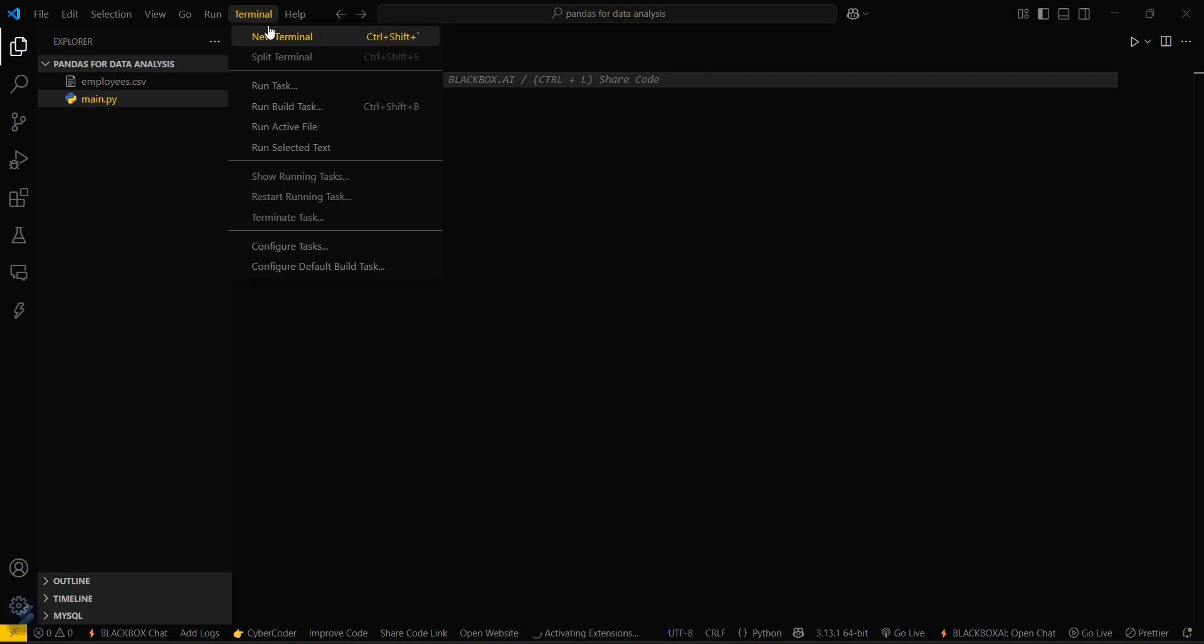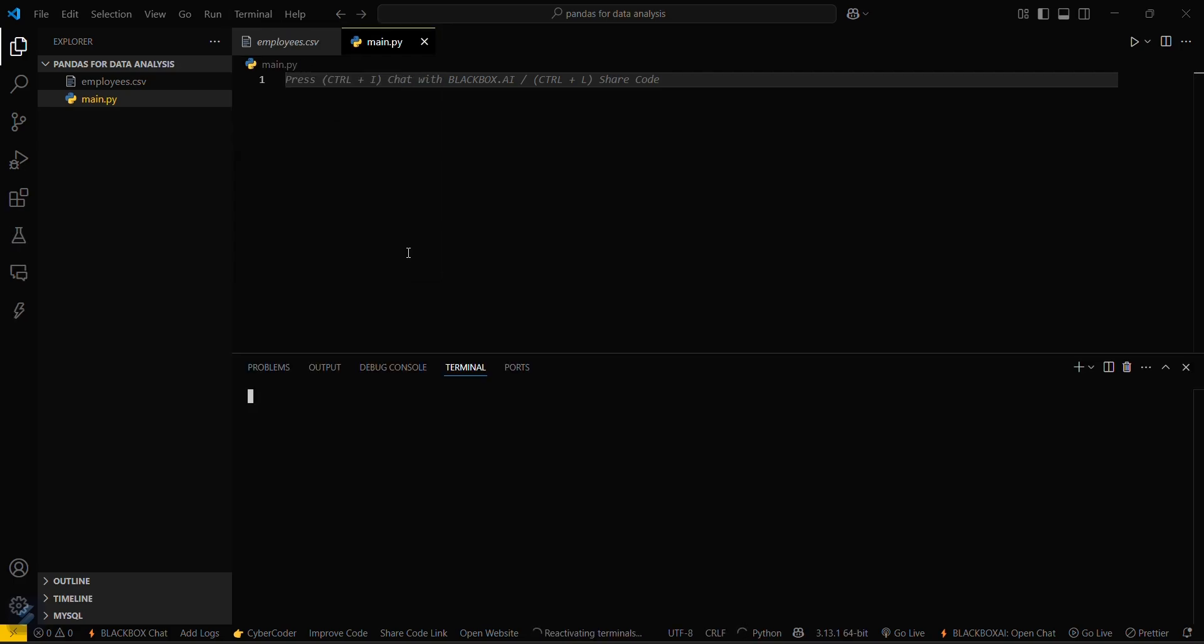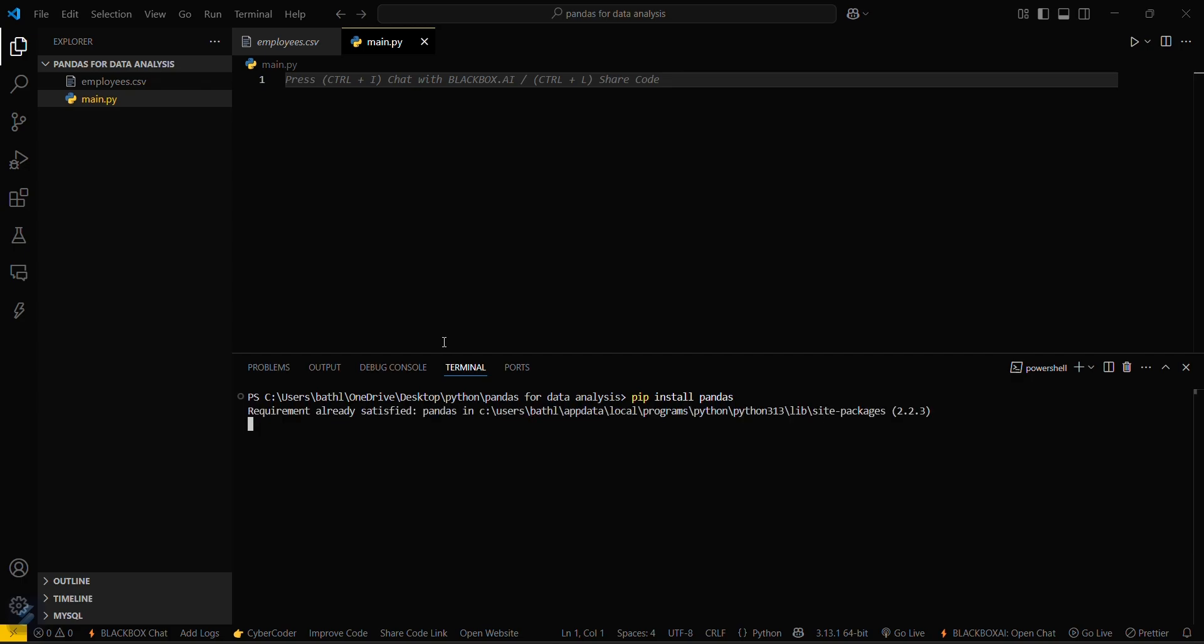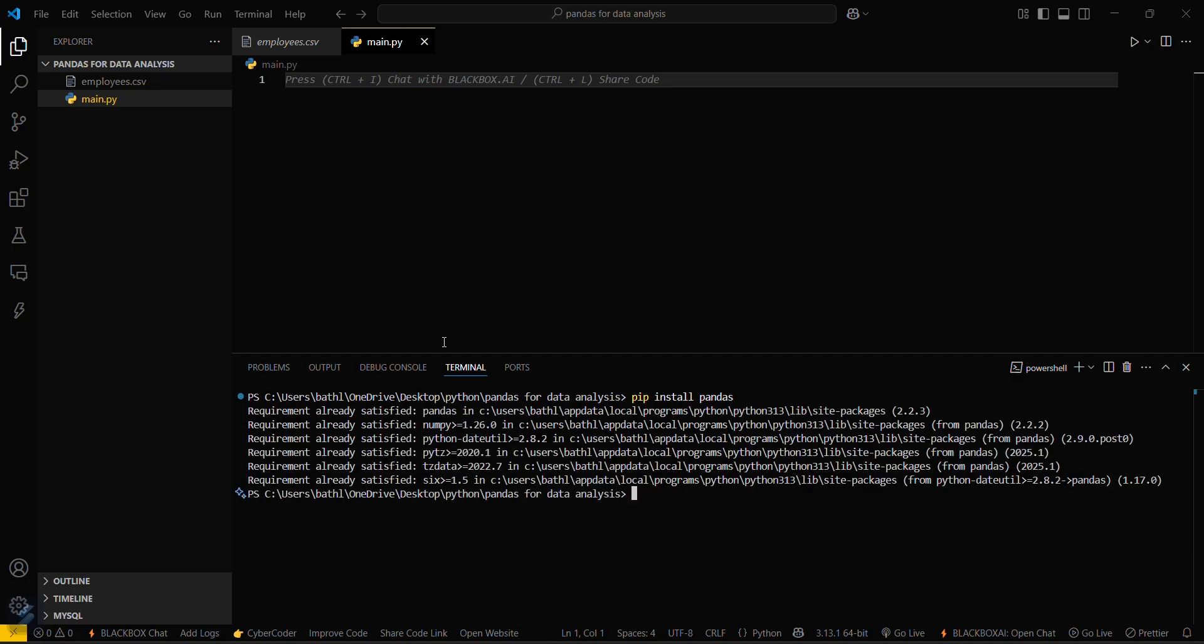Then go in Terminal and then New Terminal. Then you have to install your required module: pip install pandas. It's done. It's showing requirement already satisfied because I have already installed this one.